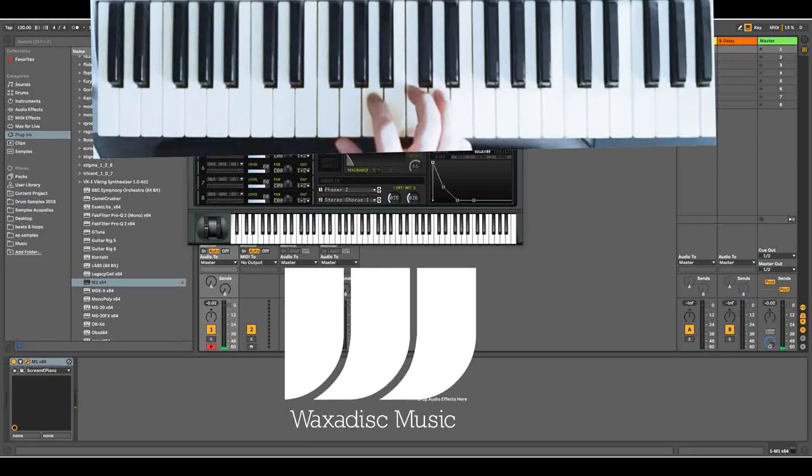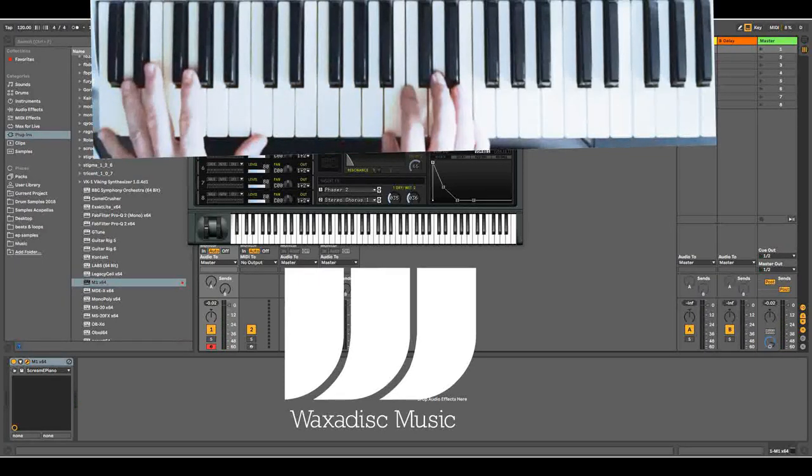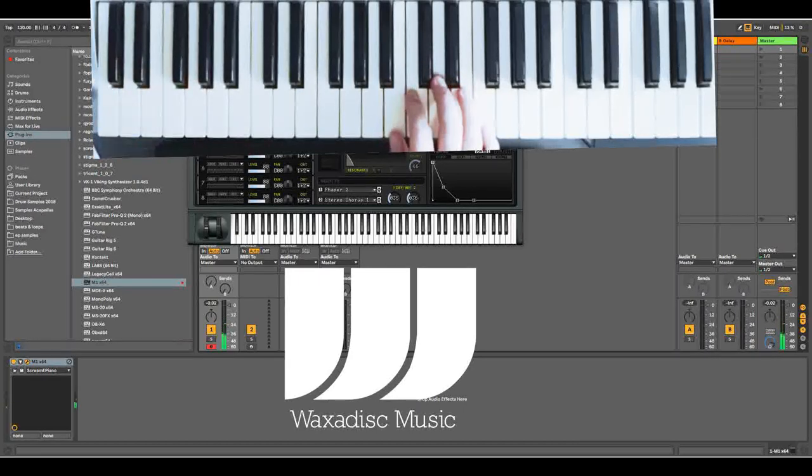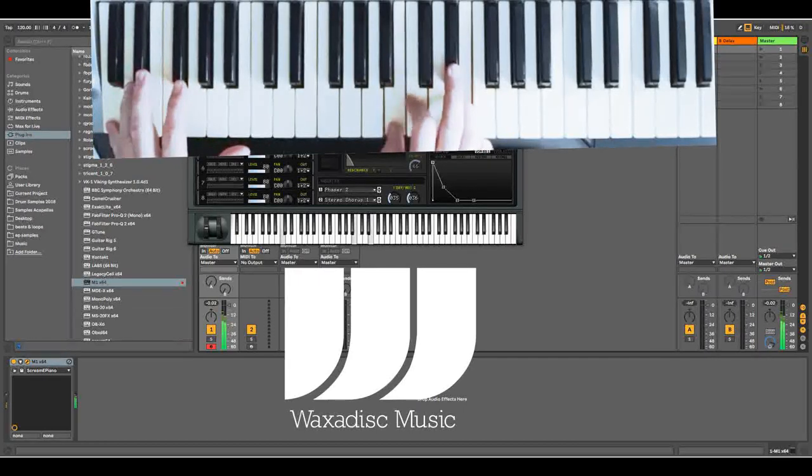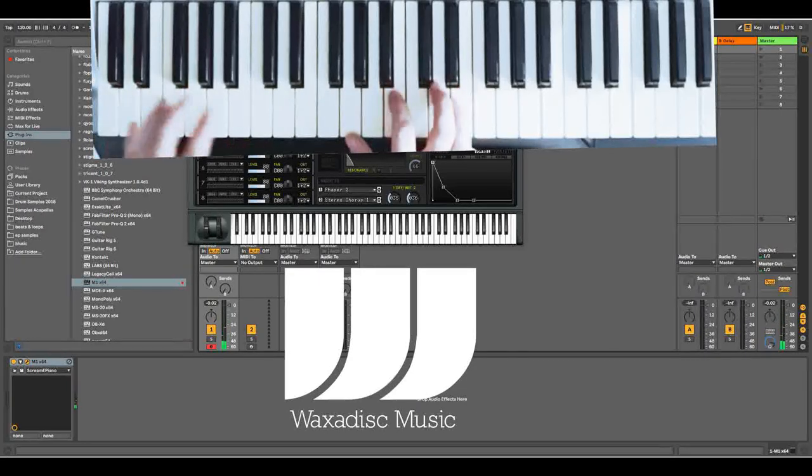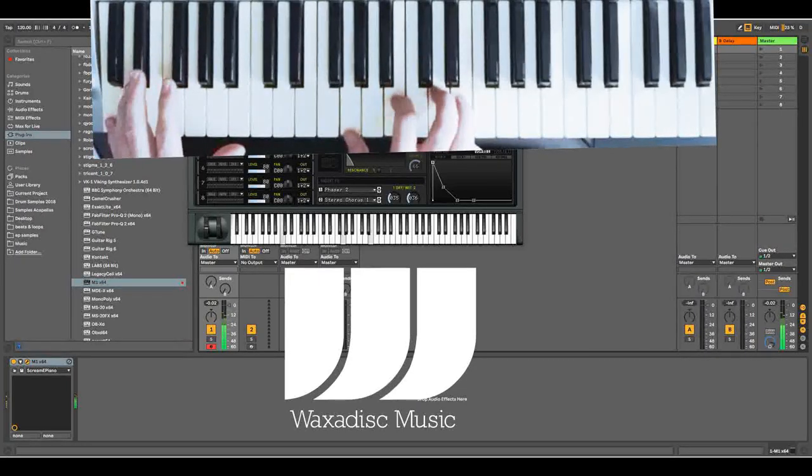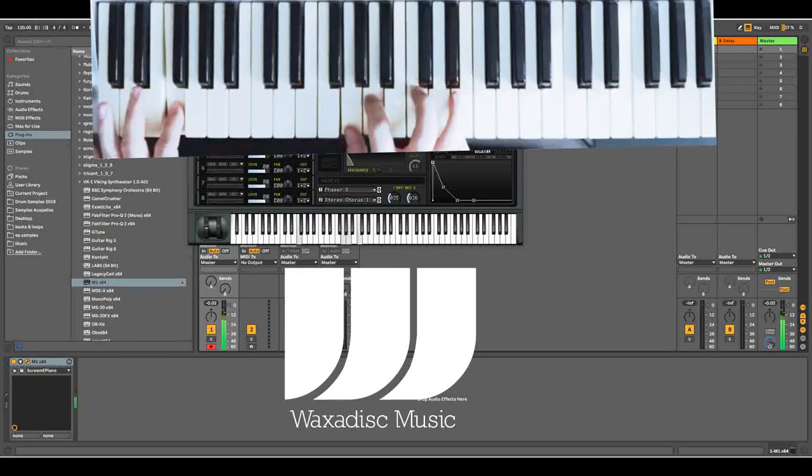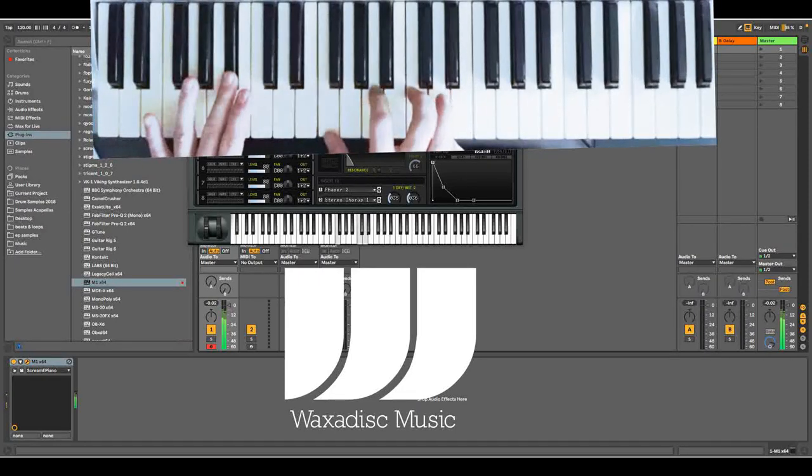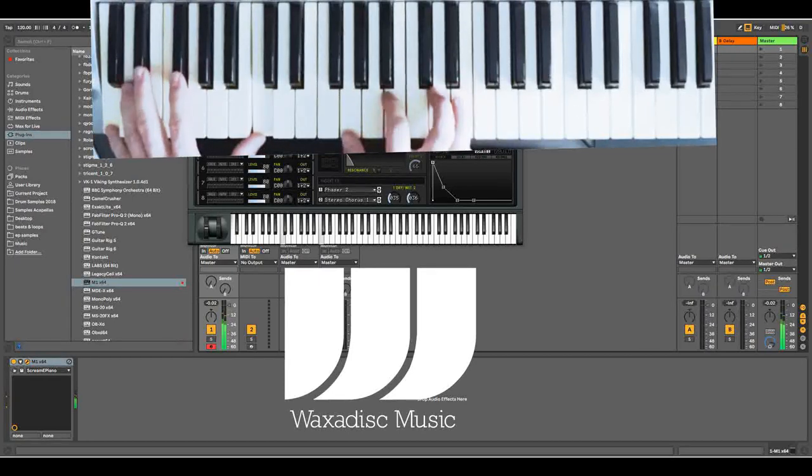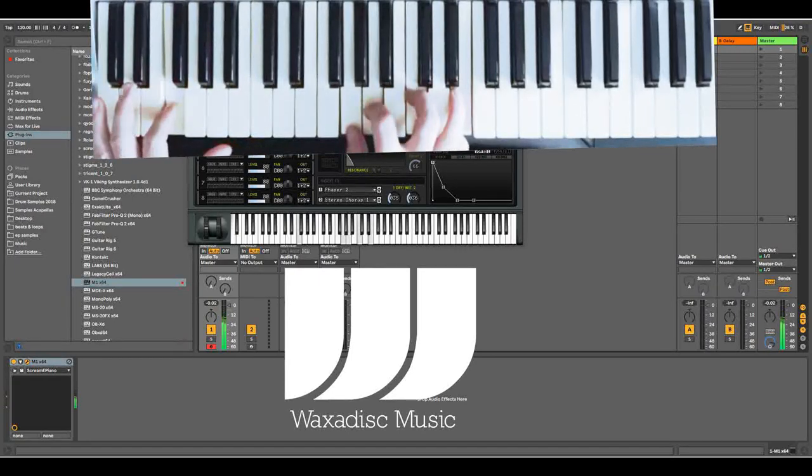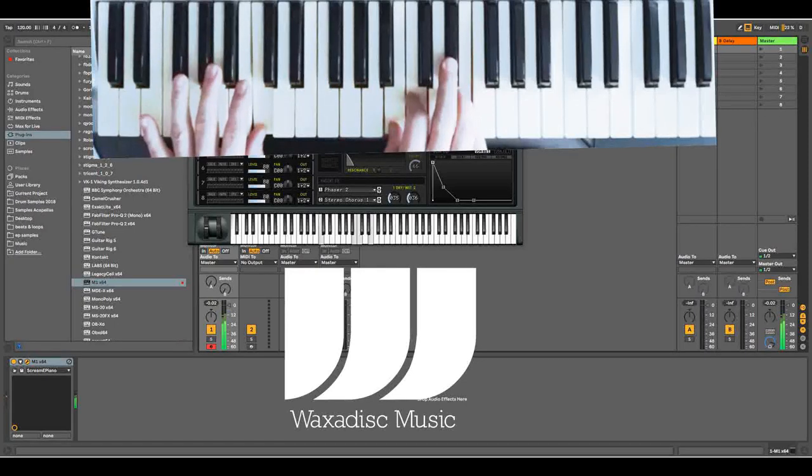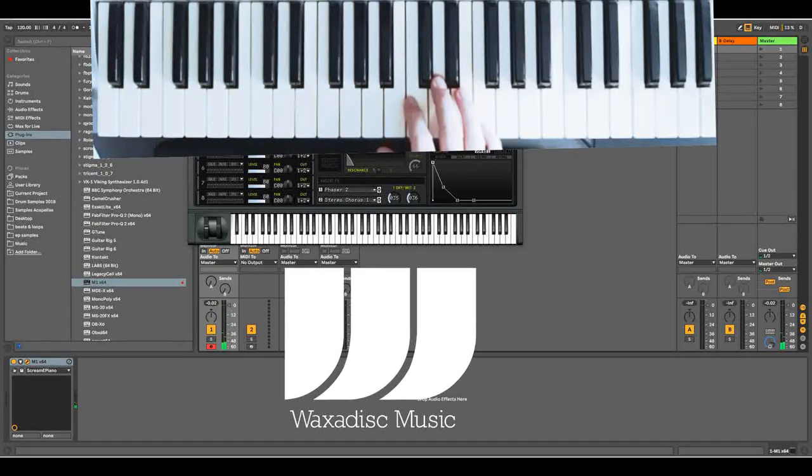And then the final chord for that progression is a C major 7 which is B, C, E and D and C on the left. So let's put all four together. Nice and gentle, nice and smooth, nice and soulful. So that's one set of chords.